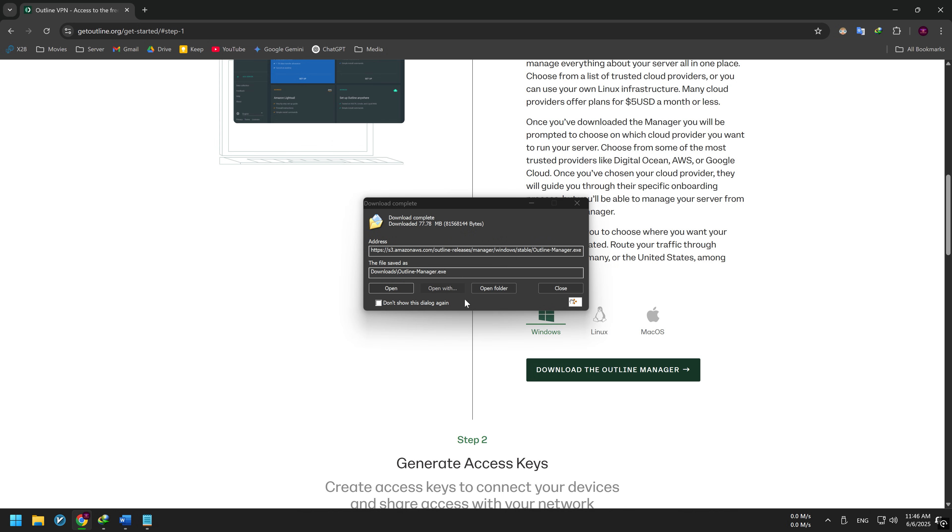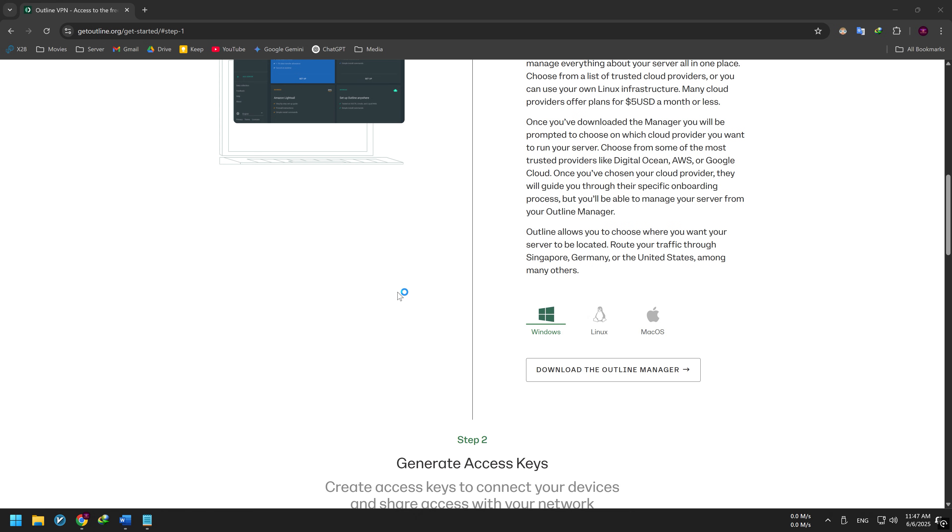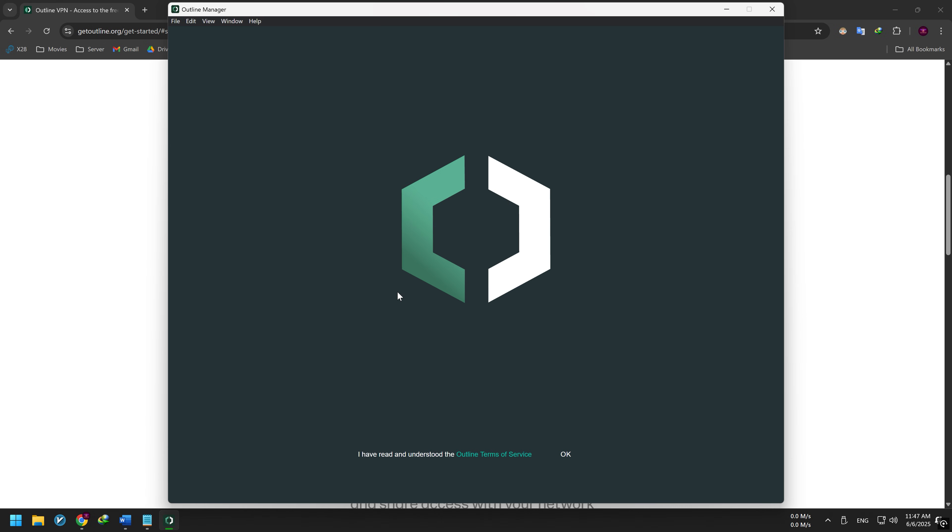After downloading, run the installer. It installs automatically and opens when done. When the Outline Manager opens, it takes you to the Create Server page.